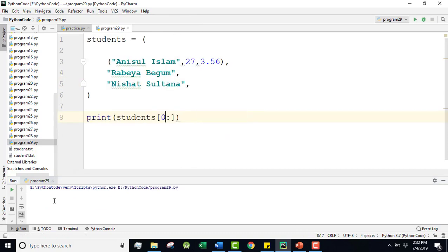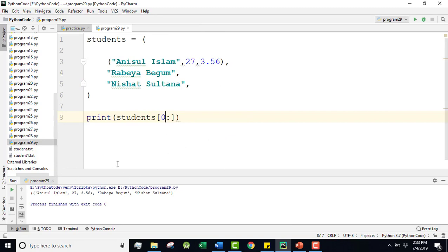No - starting from zero index, the print is done one by one. That is fine. Allah Hafiz.